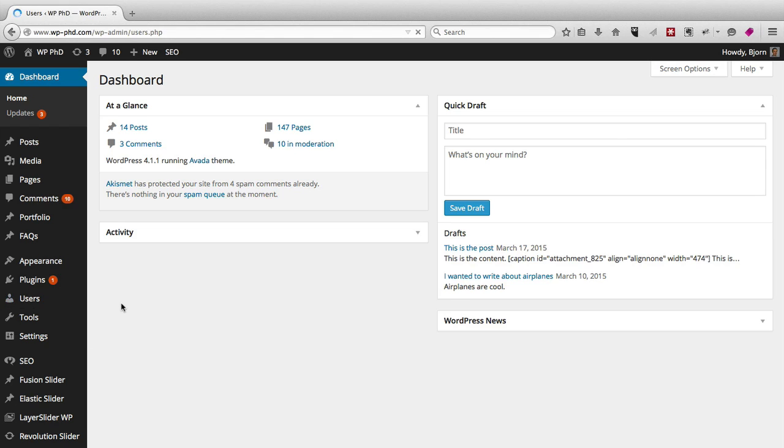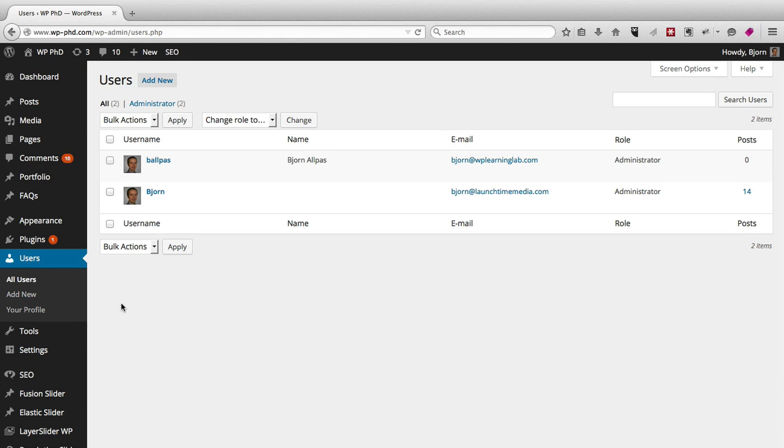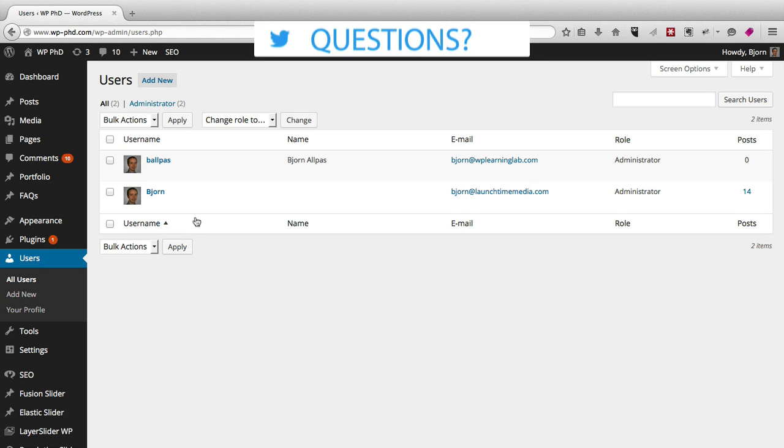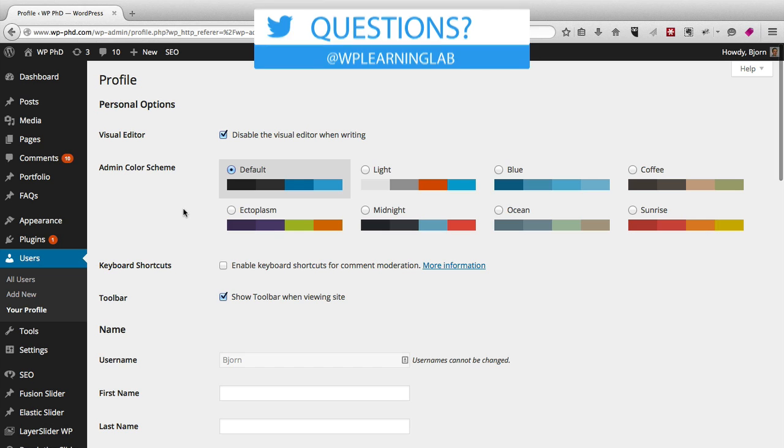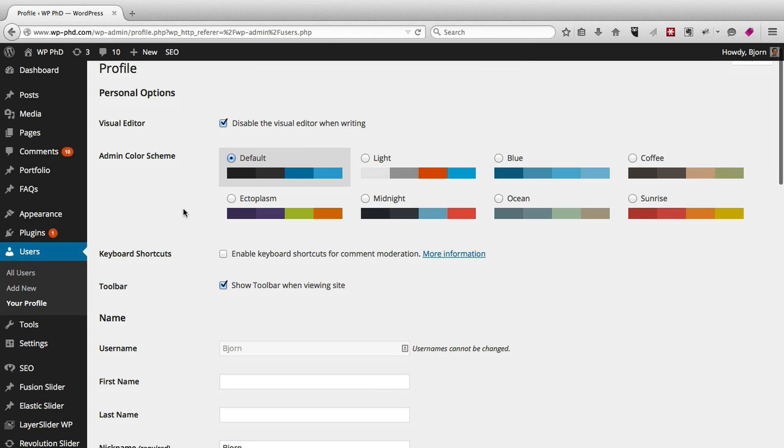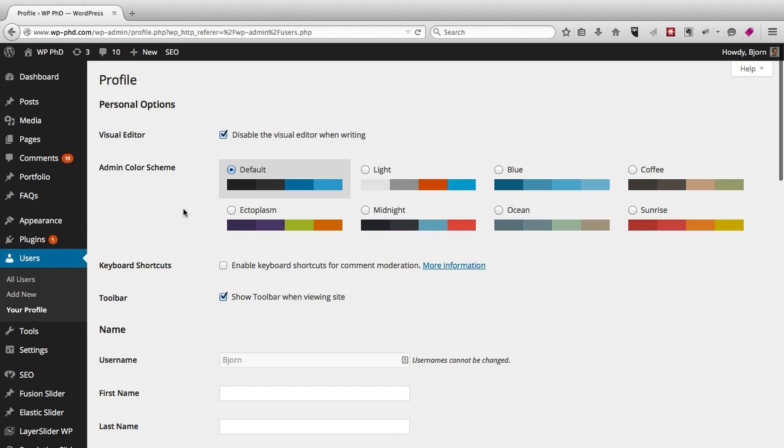If you are the admin of your site, you can update anyone's user profile. So once you're in the user list, all you have to do is hover over the one you want and click on edit, and then we have all of the default options.